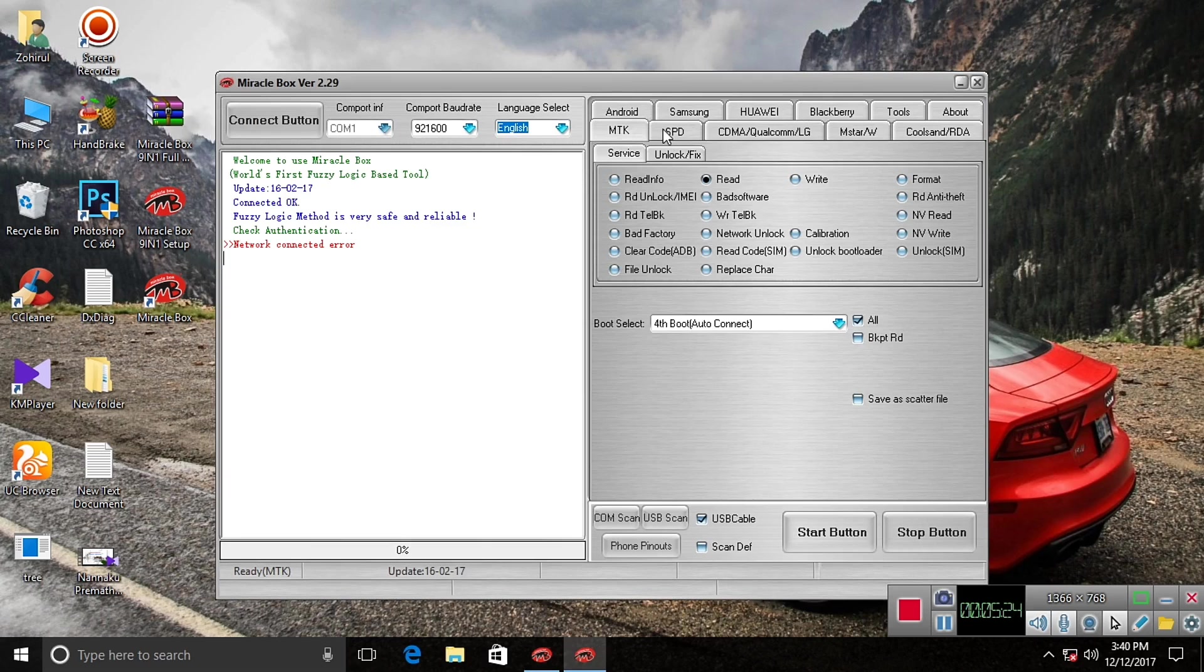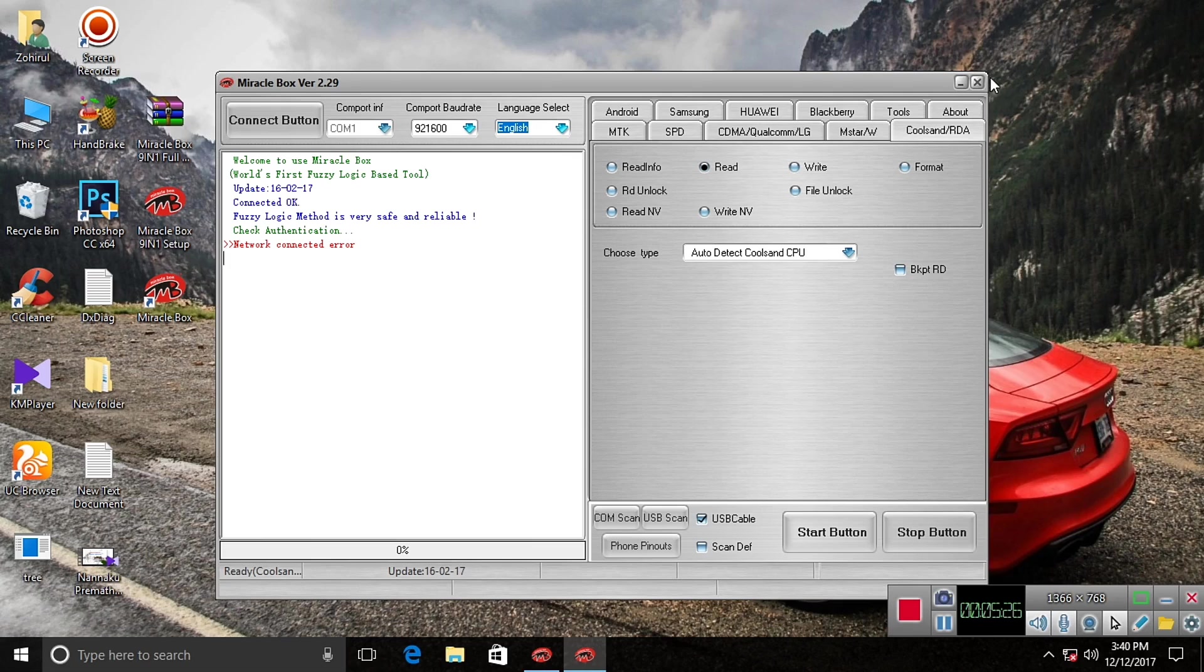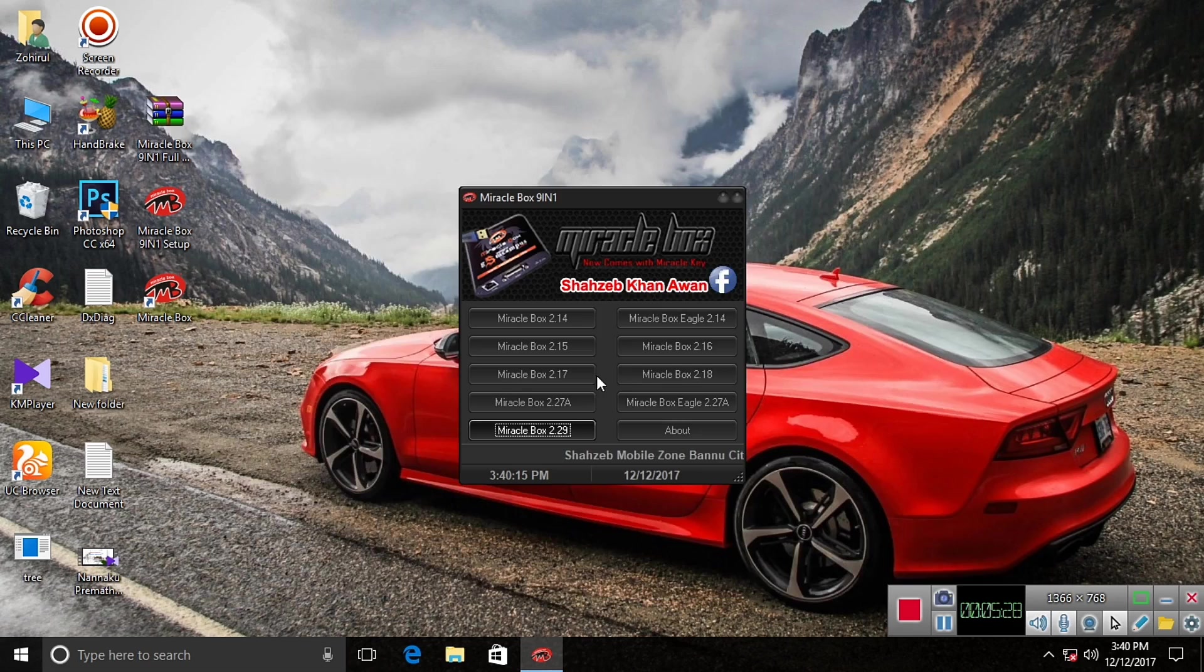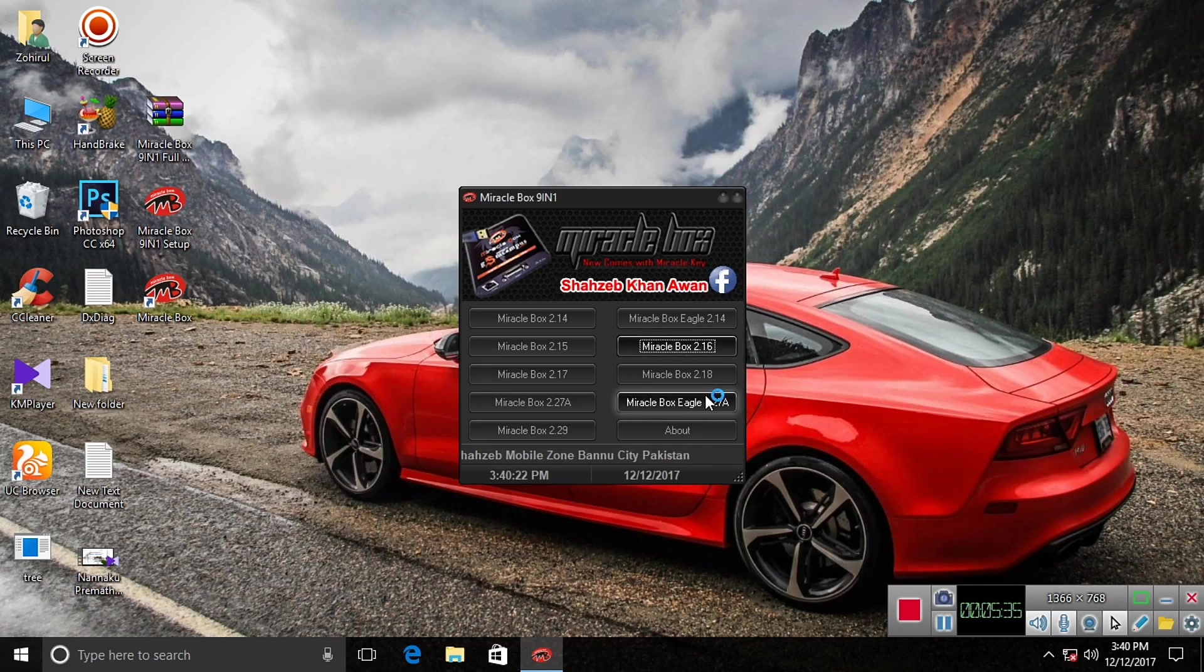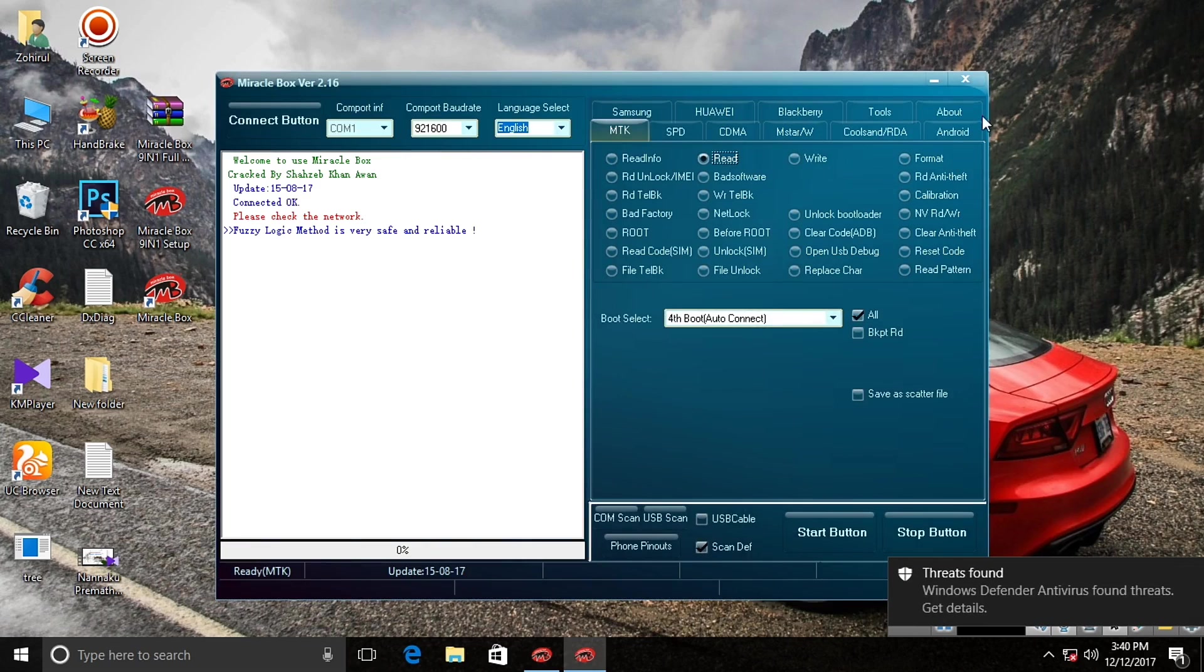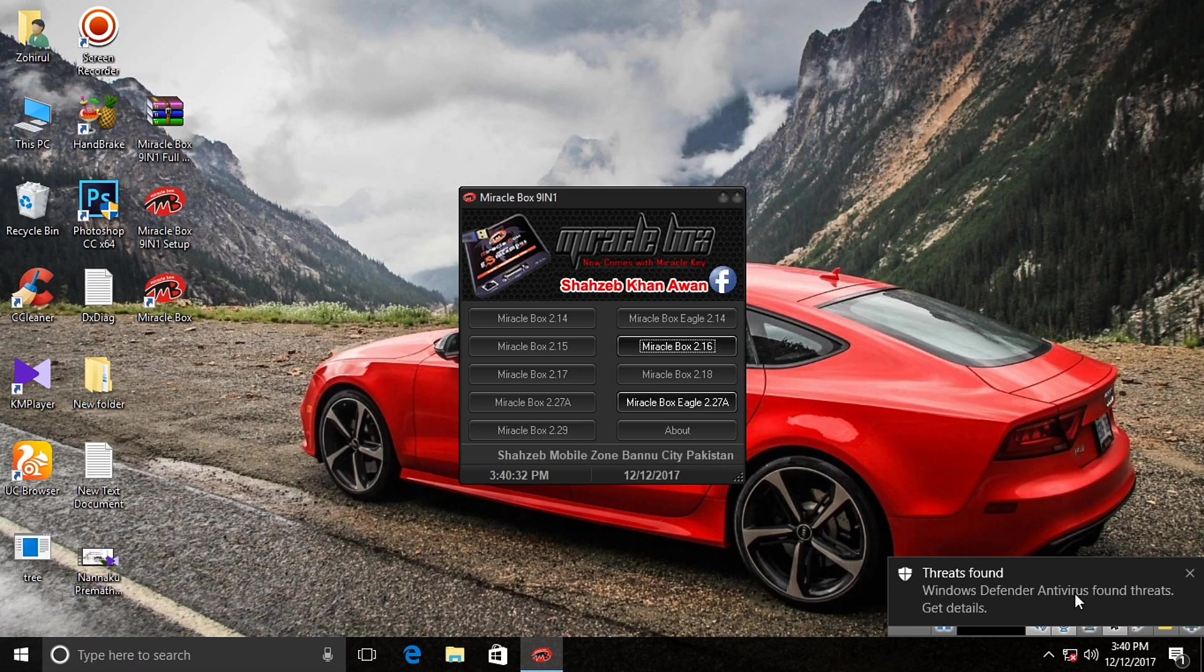There it is. It is working fully functionally. Now let's install, now let's open another one. Here. There it is.